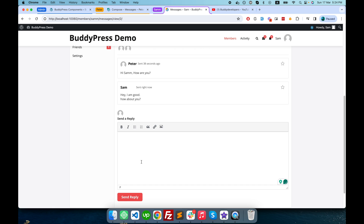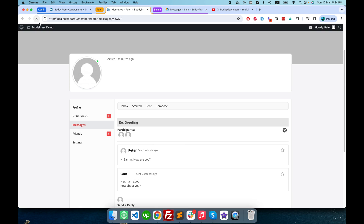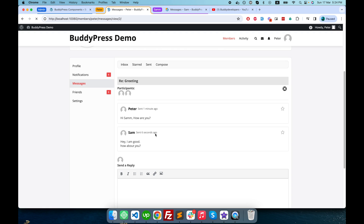Sam sends a message back to Peter, and if I refresh Peter's page you can see the conversation now has one more message sent by Sam. It works similarly to chatting on Facebook. This is the private message component of BuddyPress.